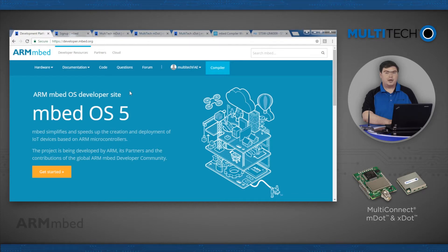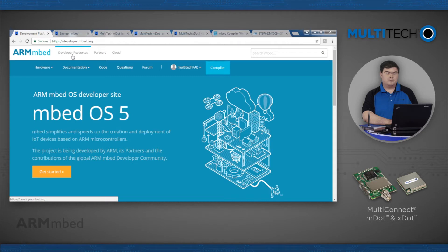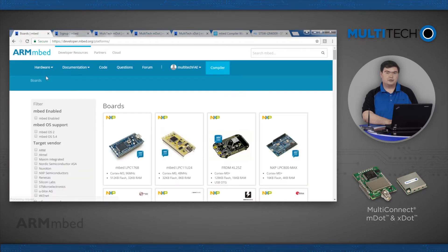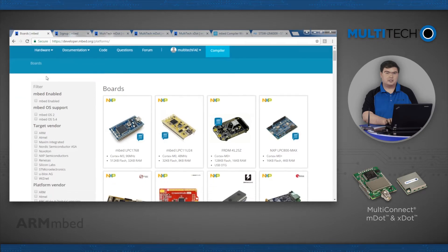Before we can compile code, we must add a board to the compiler. Mouse over the hardware button, then click the boards link. On the left, look for the platform vendor heading, then click the Multitech checkbox.